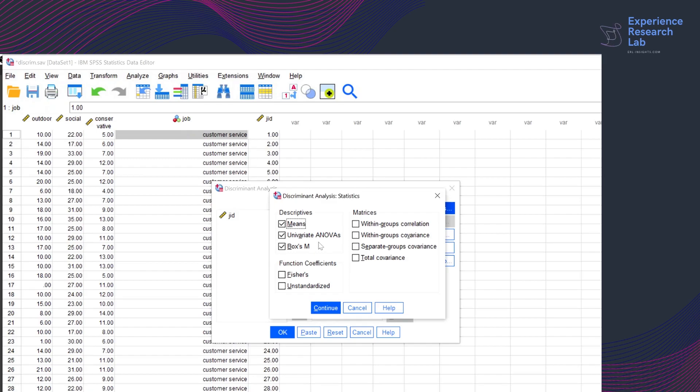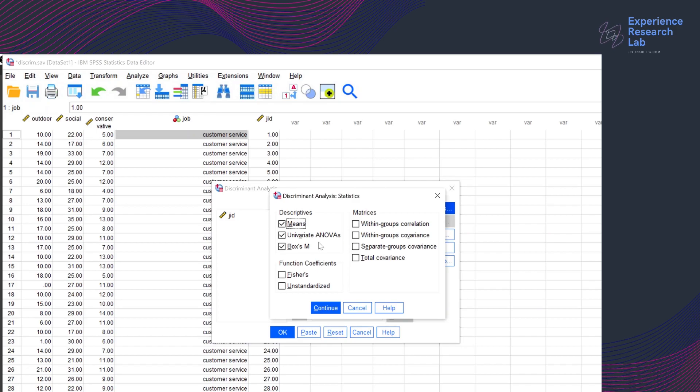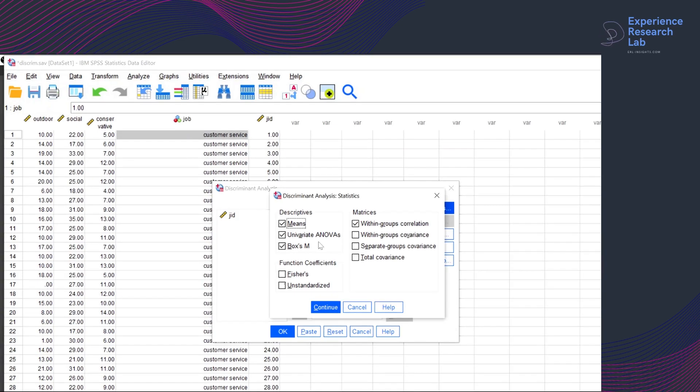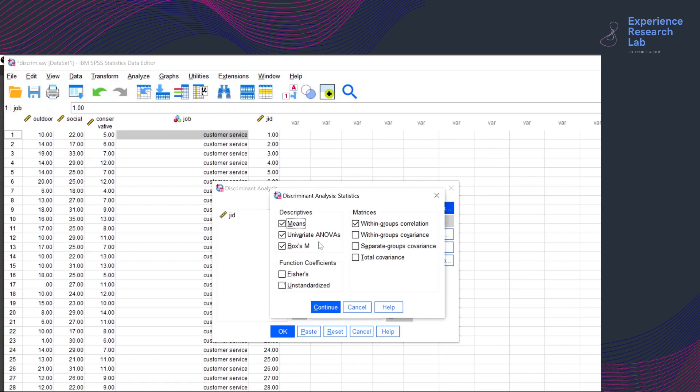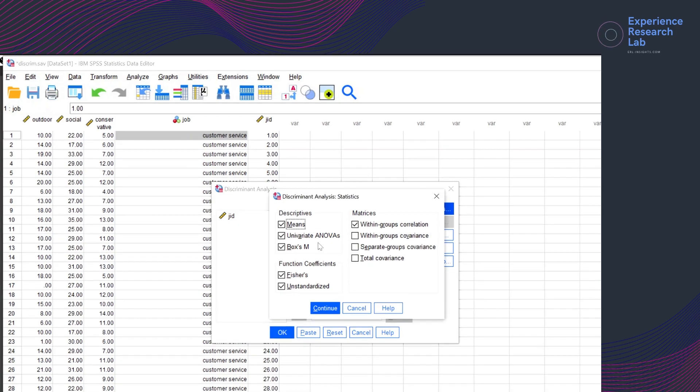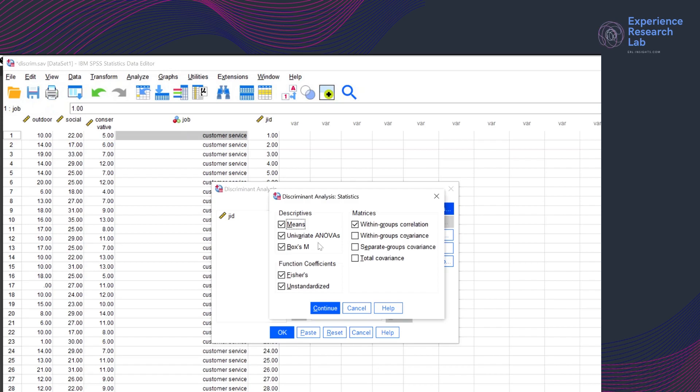On the statistics window, I want SPSS to display the total and group means. I also want to see the standard deviations for the independent variables. To test the equality of group means for each independent variable, I will take univariate ANOVAs. And to test the equality of the group covariance matrices, I will also tell SPSS to display the Box's M. There are several matrices of coefficients for independent variables. They are the within group correlation matrix, within groups covariance matrix, separate group covariance matrix, and total covariance matrix. But here, I will take the first option only because I want SPSS to average the separate covariance matrices for all groups before computing the correlations. I want SPSS to display Fisher's classification and unstandardized discriminant function coefficients. The reason is that I want to see where and how they are different.